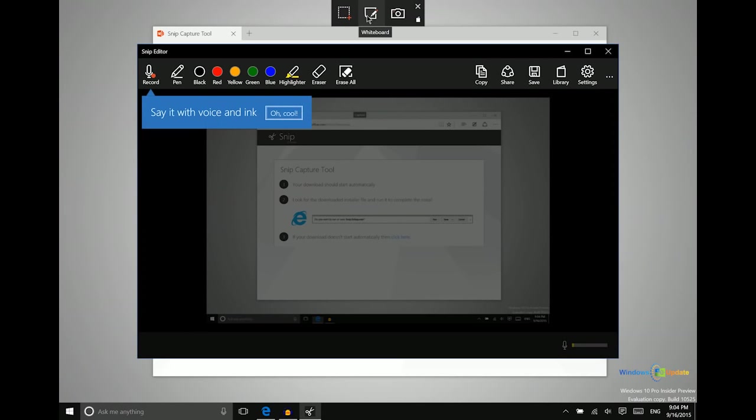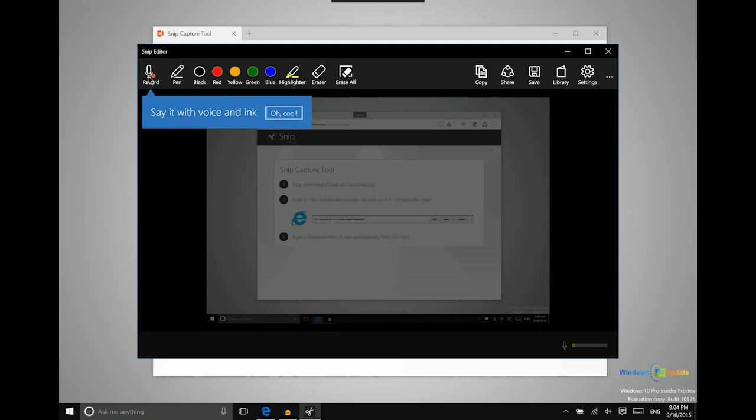And then that will copy to the clipboard. You can then go ahead and edit that snip. So you can draw on it. You can even record a voice over. If you are maybe wanting to share something specific, maybe teach somebody how to do something in Windows. You can do that.